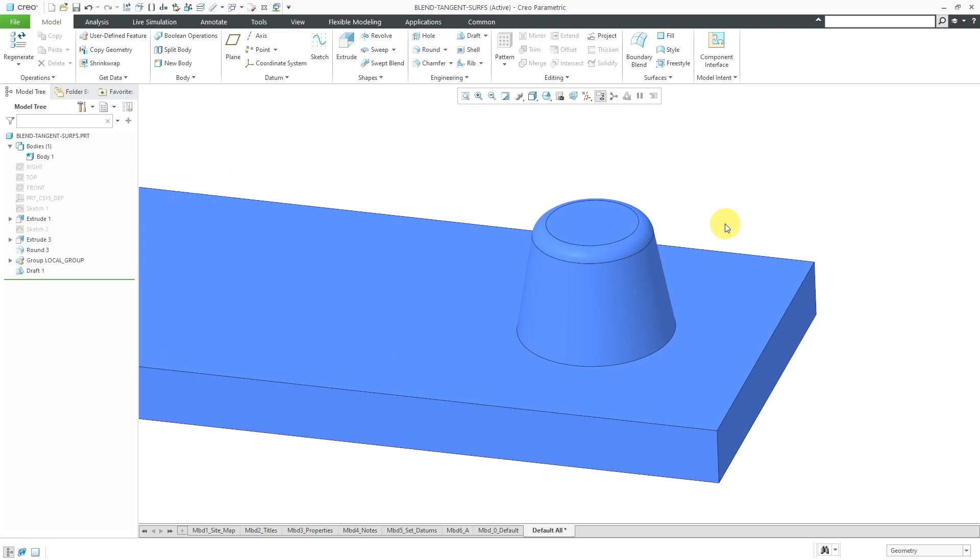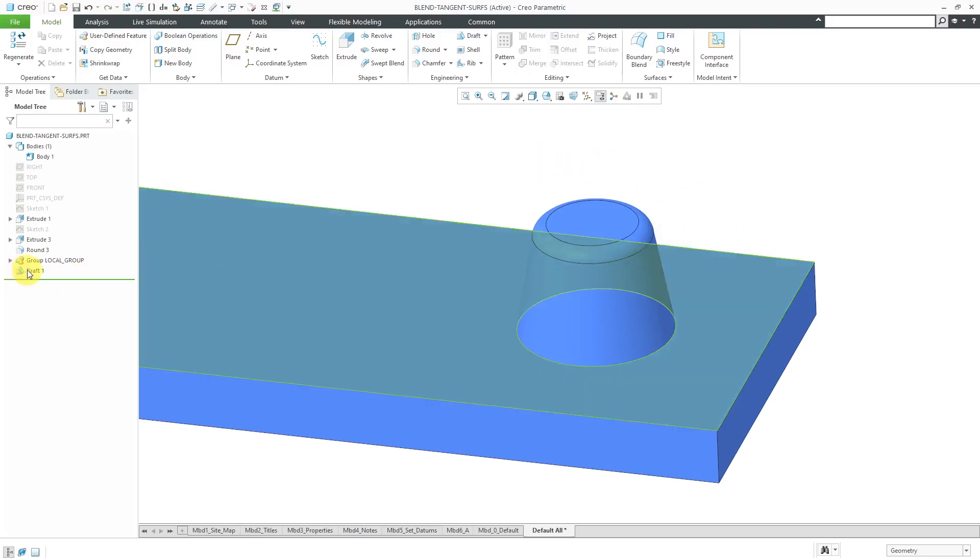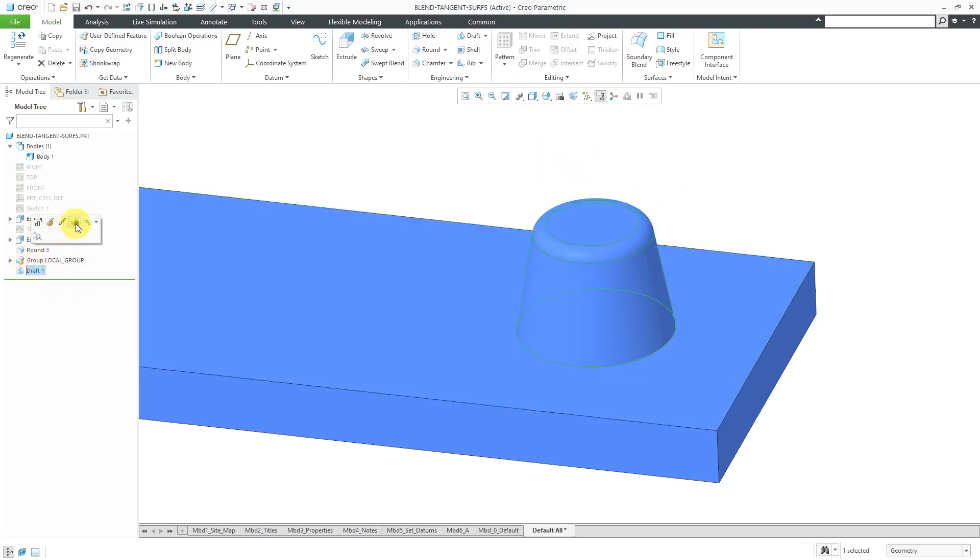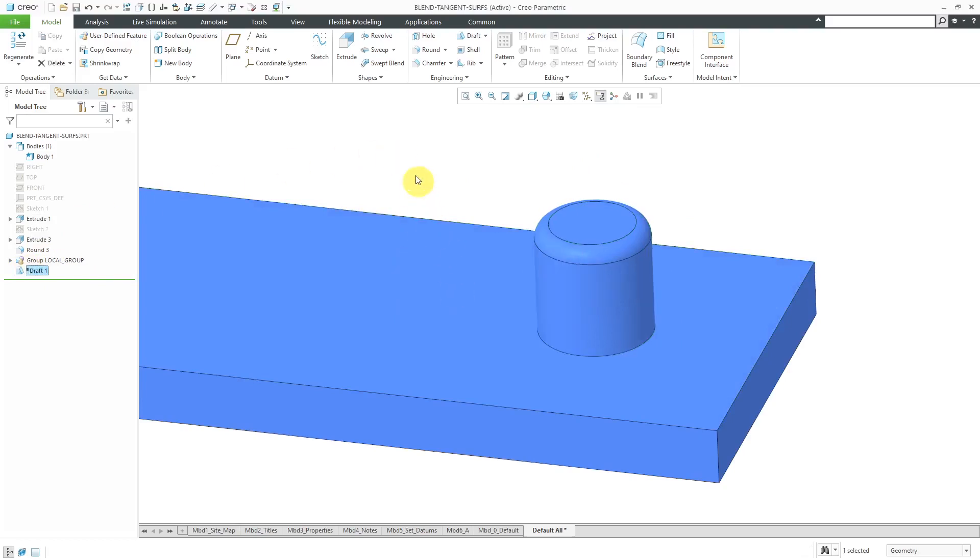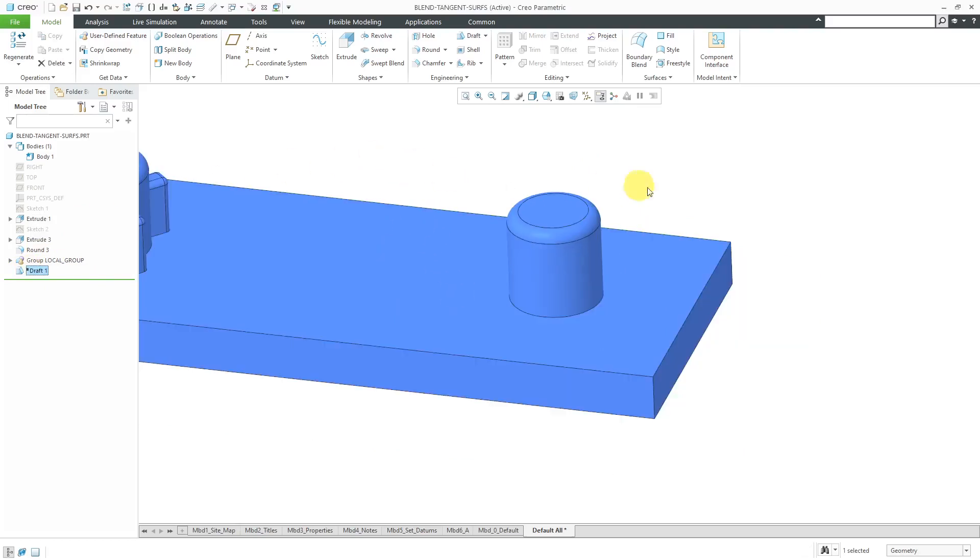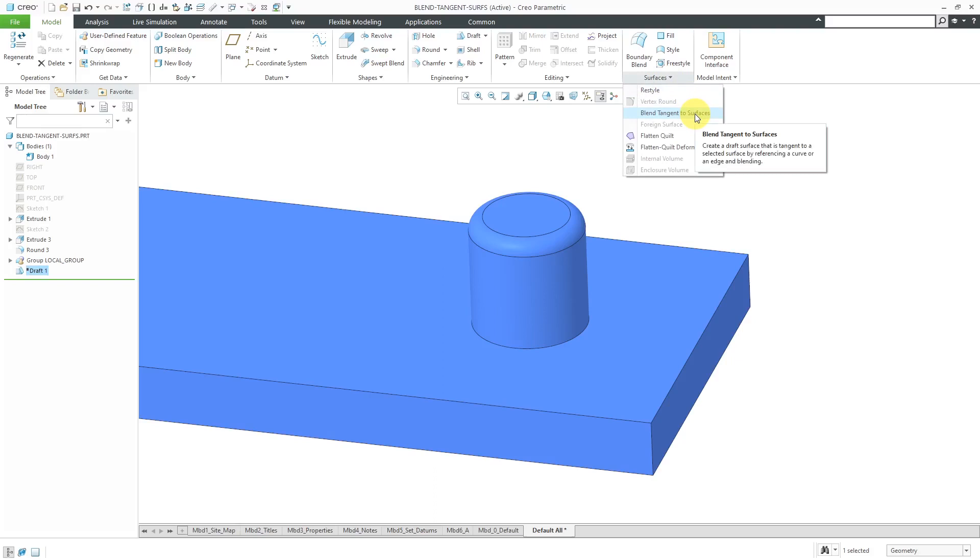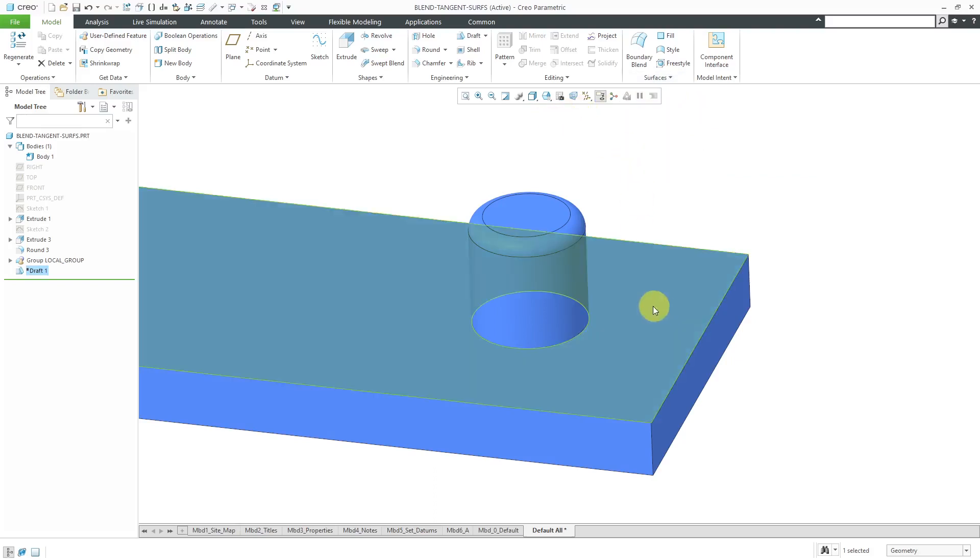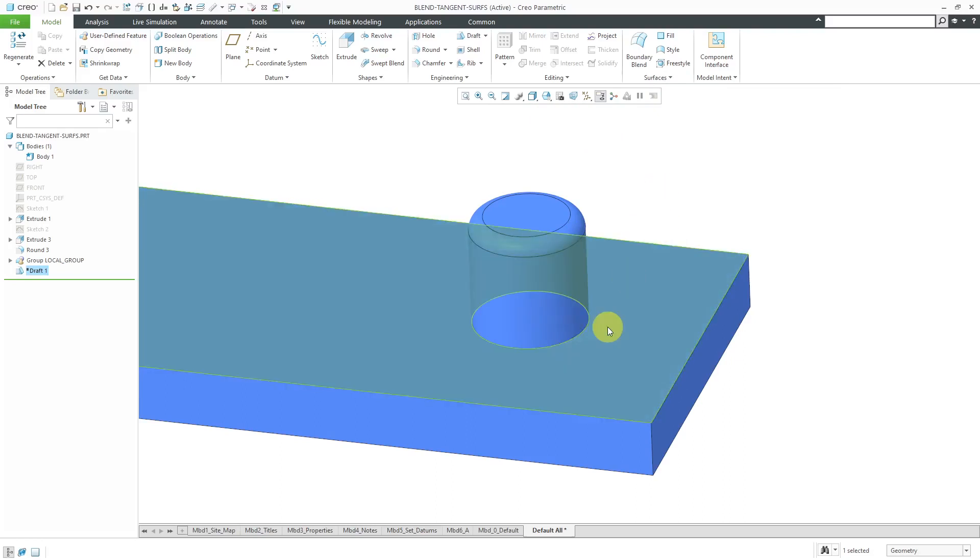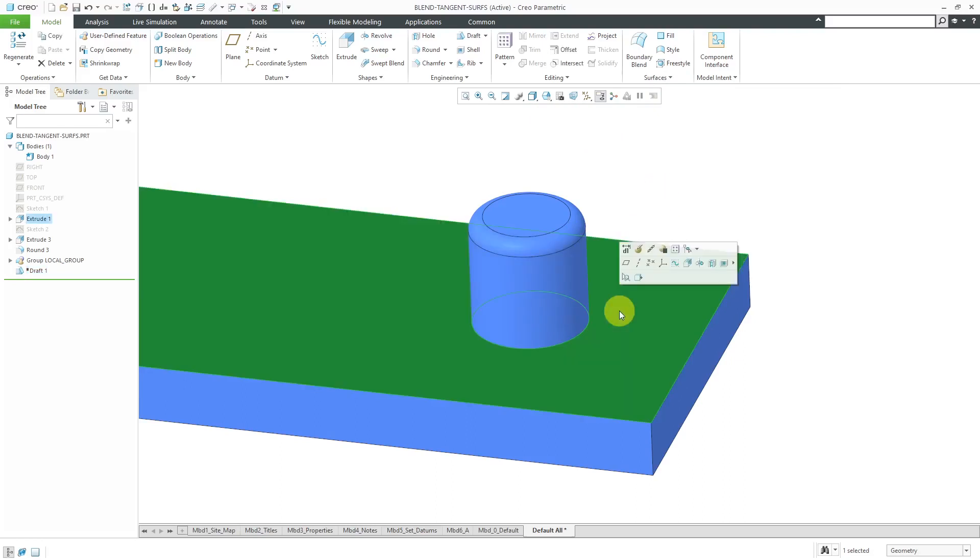Back in the past, it wasn't so easy. There's actually quite a bit of complex math going on here in creating the geometry. Let's suppress this feature out of here and I'll show you how you had to do this back in the day. Let's go to the surfaces overflow. Actually, before I go to the blend tangent surfaces, I need to create a sketch for where the draft is supposed to intersect this particular surface here. Let's click on the surface.